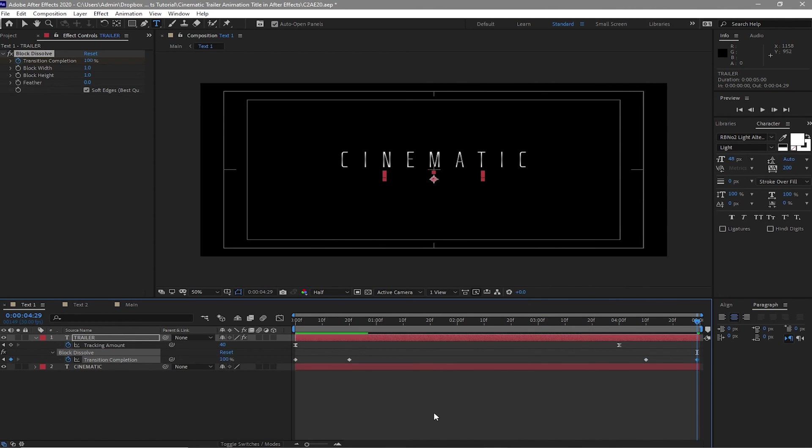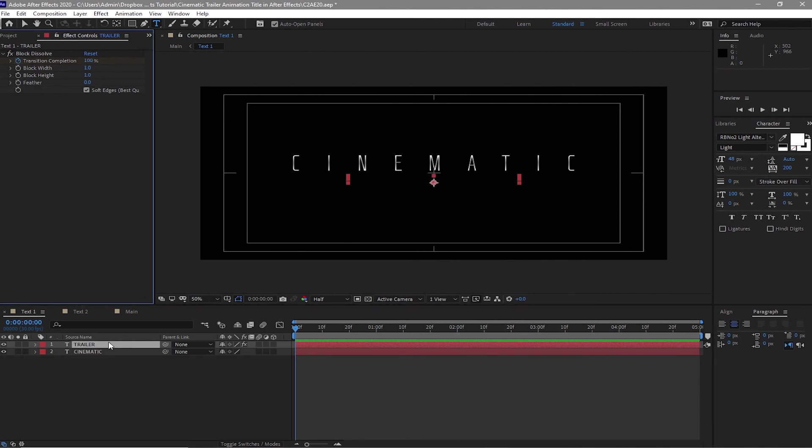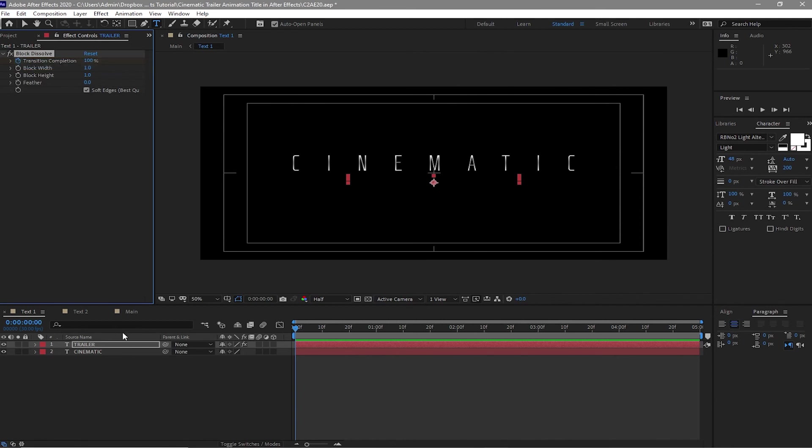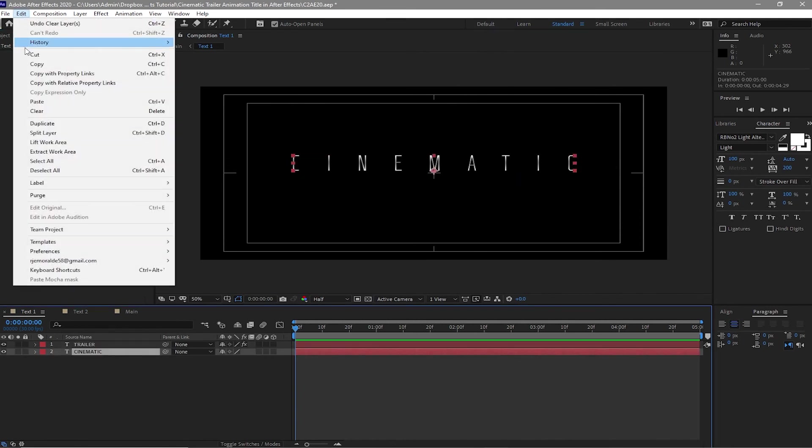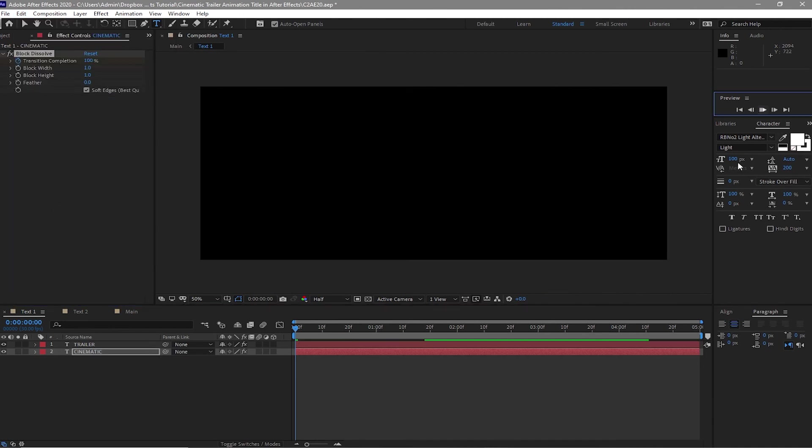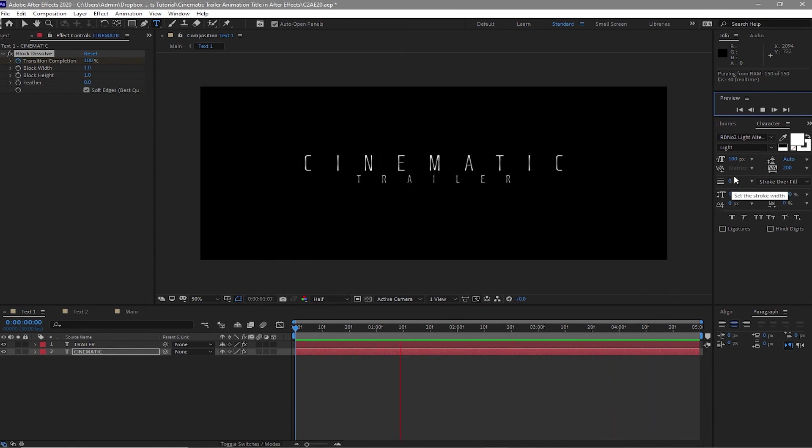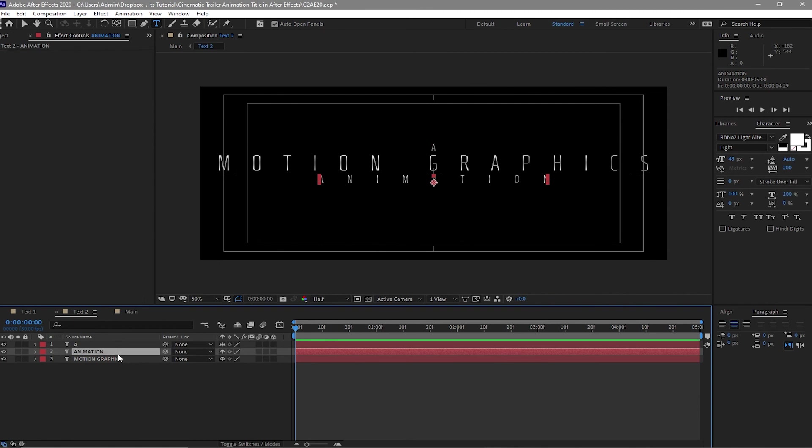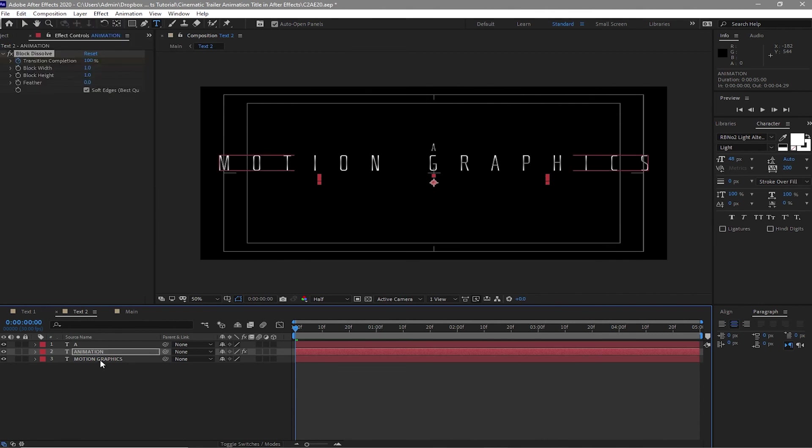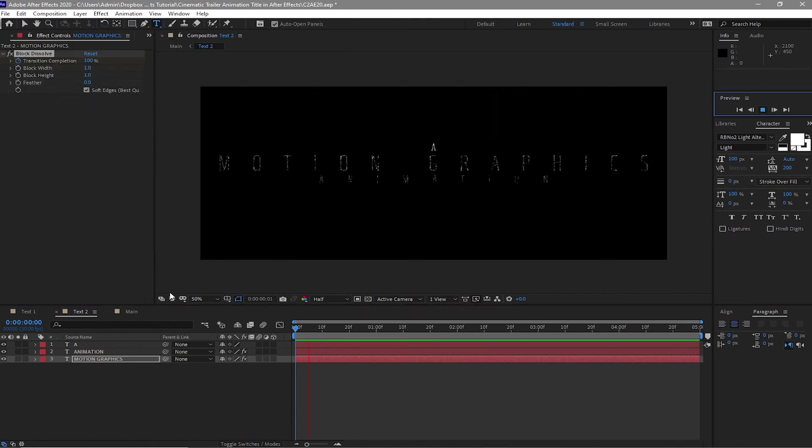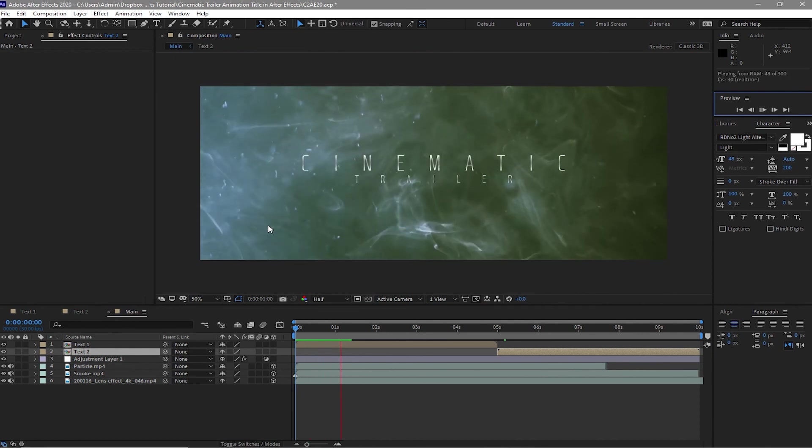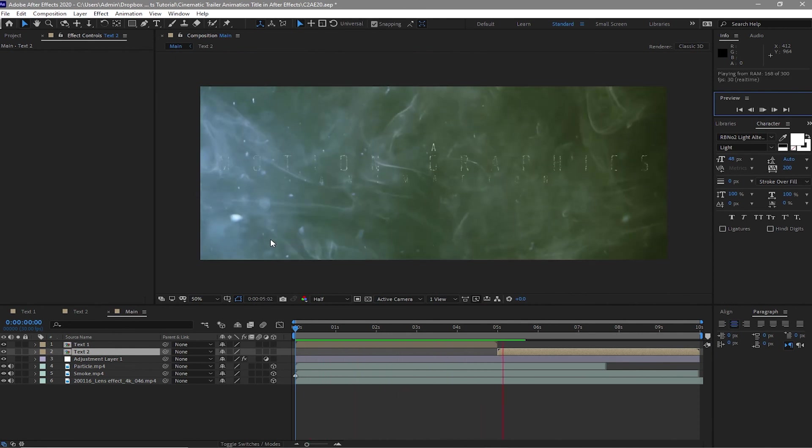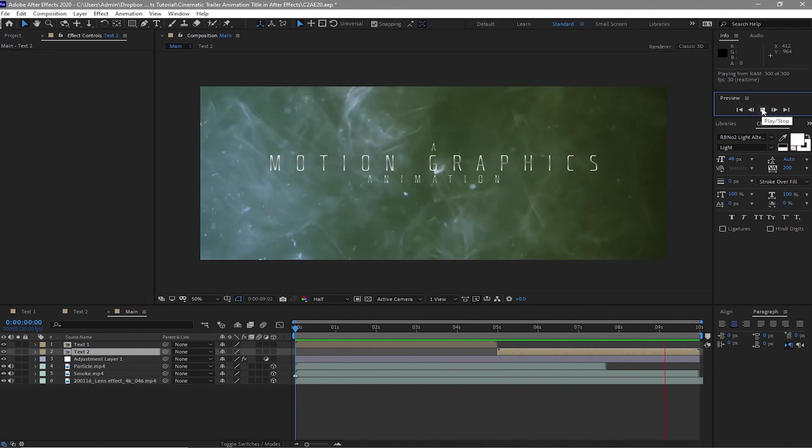I will move my playhead at the beginning. I will highlight the trailer and copy the block dissolve. Edit, copy. Highlight this cinematic and go to Edit, paste. Now when we play this one, this is what we're gonna have. Make sure that your playhead is at the beginning. Make sure that the animation is highlighted and go to Edit, paste. Also highlight this motion graphics and paste. So now if we will open the main, go or play it at the beginning and play this one. Yep, it's beautiful.